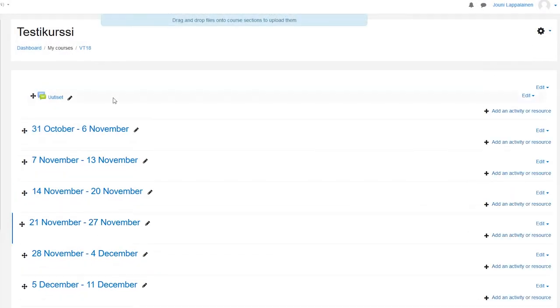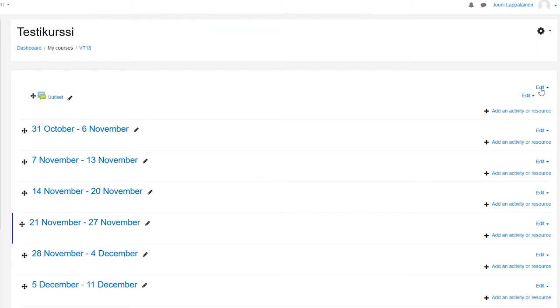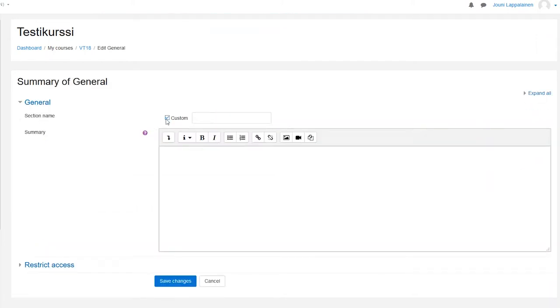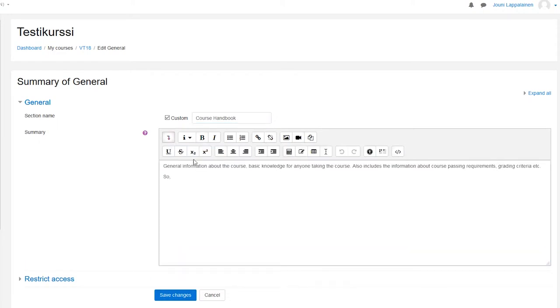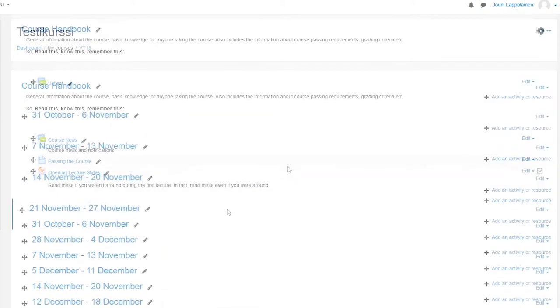Each course starts with a default section called General. This can be thought of as a course handbook for students and in fact renamed as such. This section can contain items like the course news forum, questions and answers forum, instructions on how to pass the course, coursework requirements or reading lists.